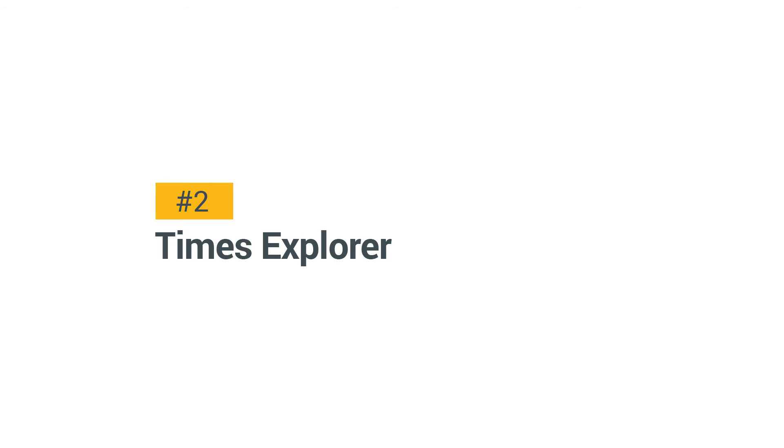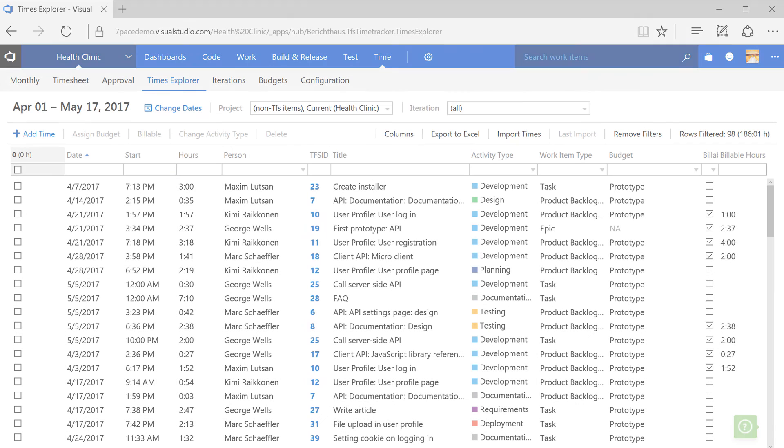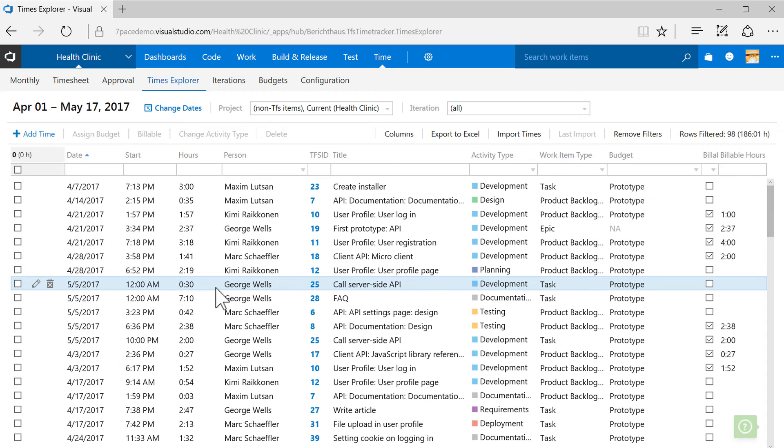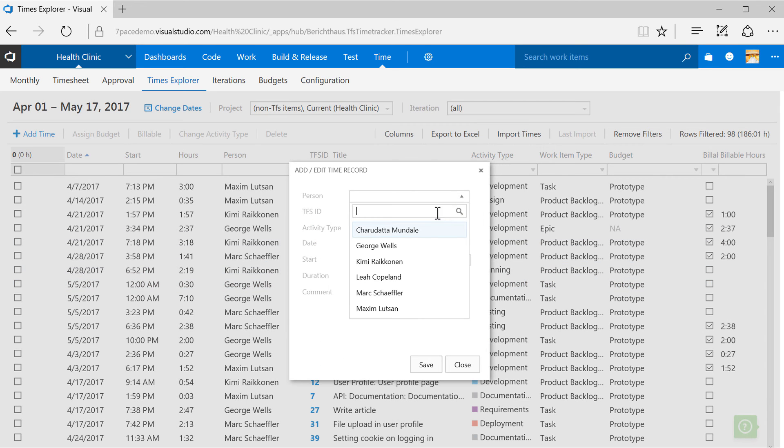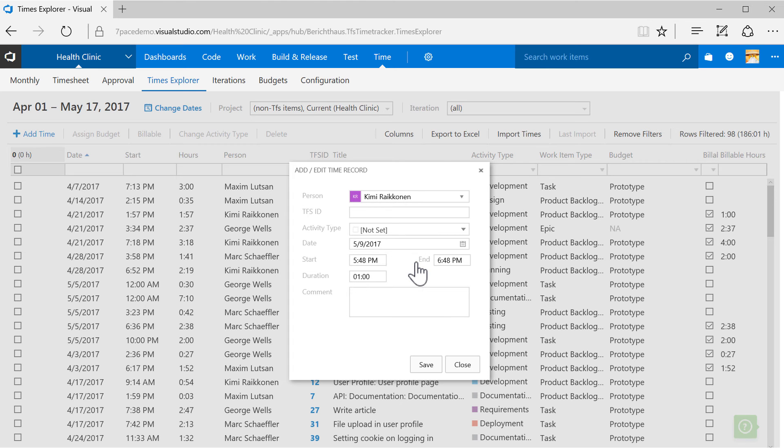Times Explorer. This page is for maintaining all records. When adding time here, the Person field is editable, so you can enter data for someone else from your team.